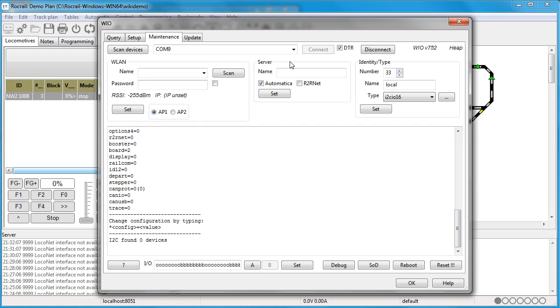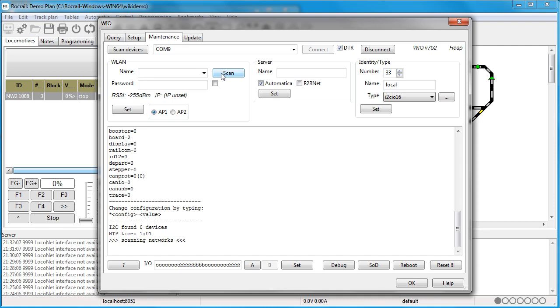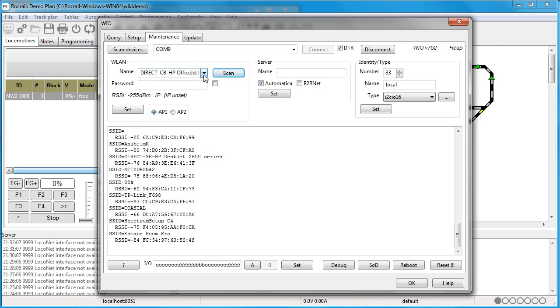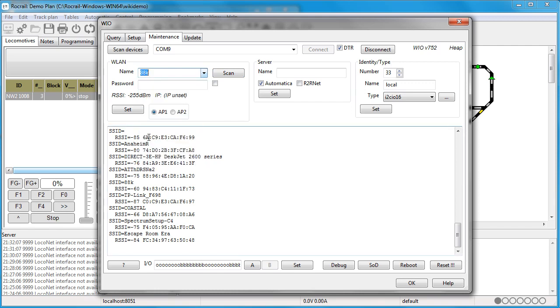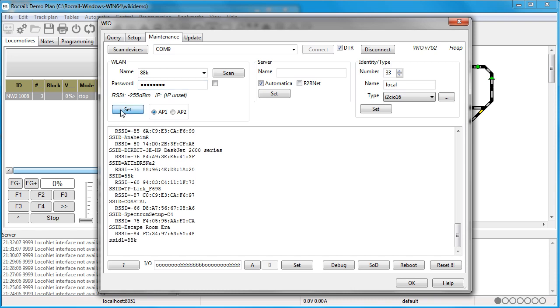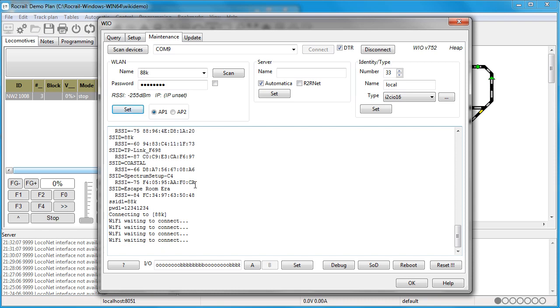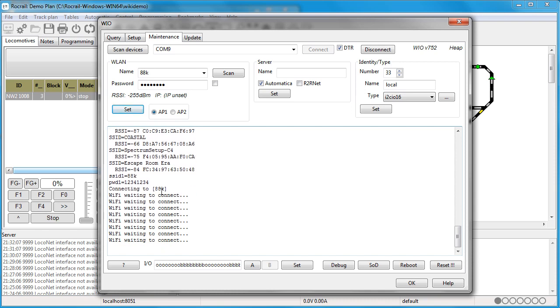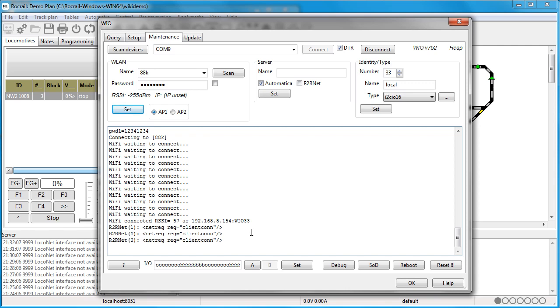Once we've got it connected, now we can do a scan and it will scan for all the networks, because now we're setting up the WAN to get our WiFi connection established. I click the 88K, then I put in the password, and then I press set. Now it will write to the configuration file, and now it's trying to log in. Now it logged in. The WiFi gave it its IP address, and now it's ready to go.